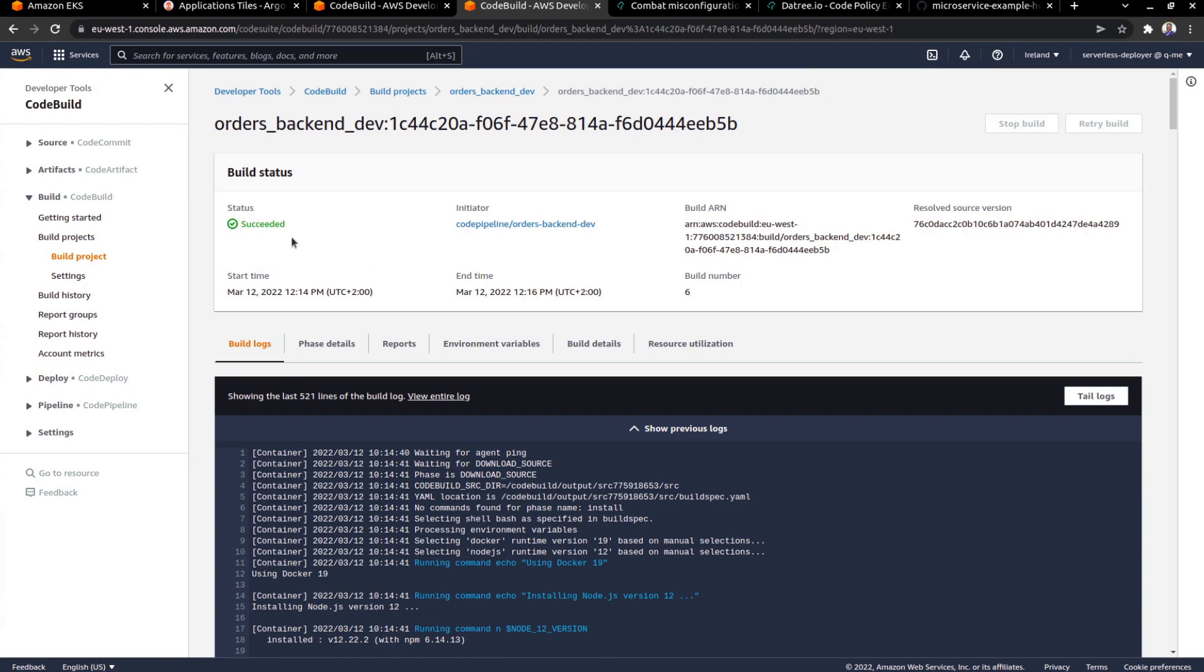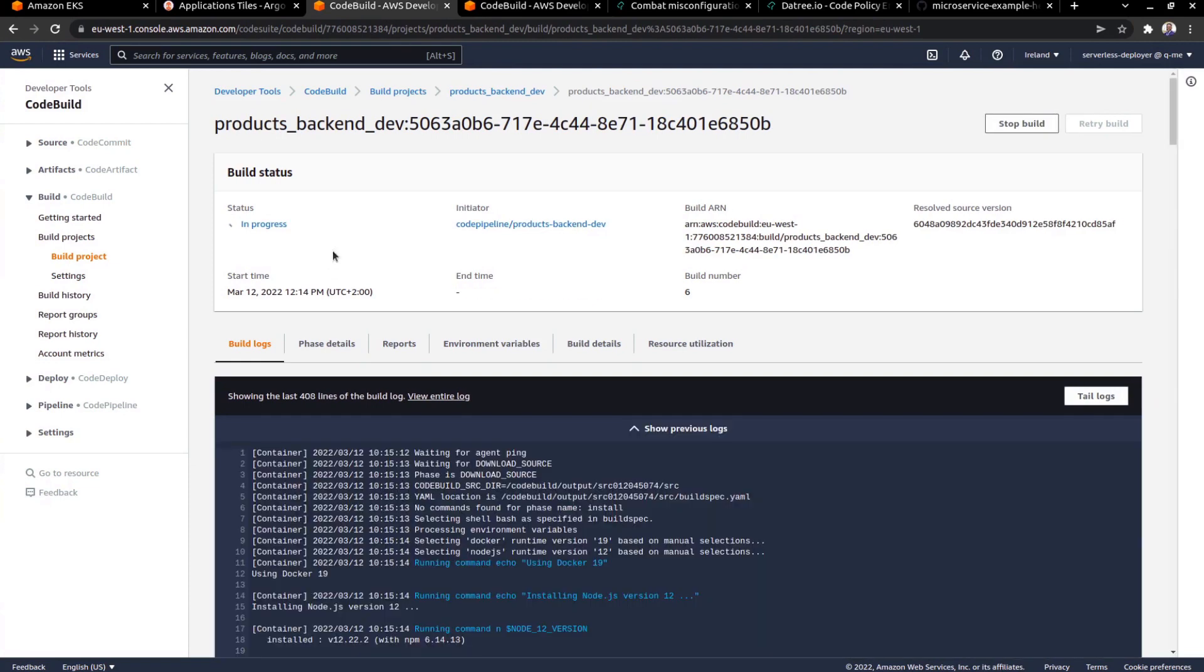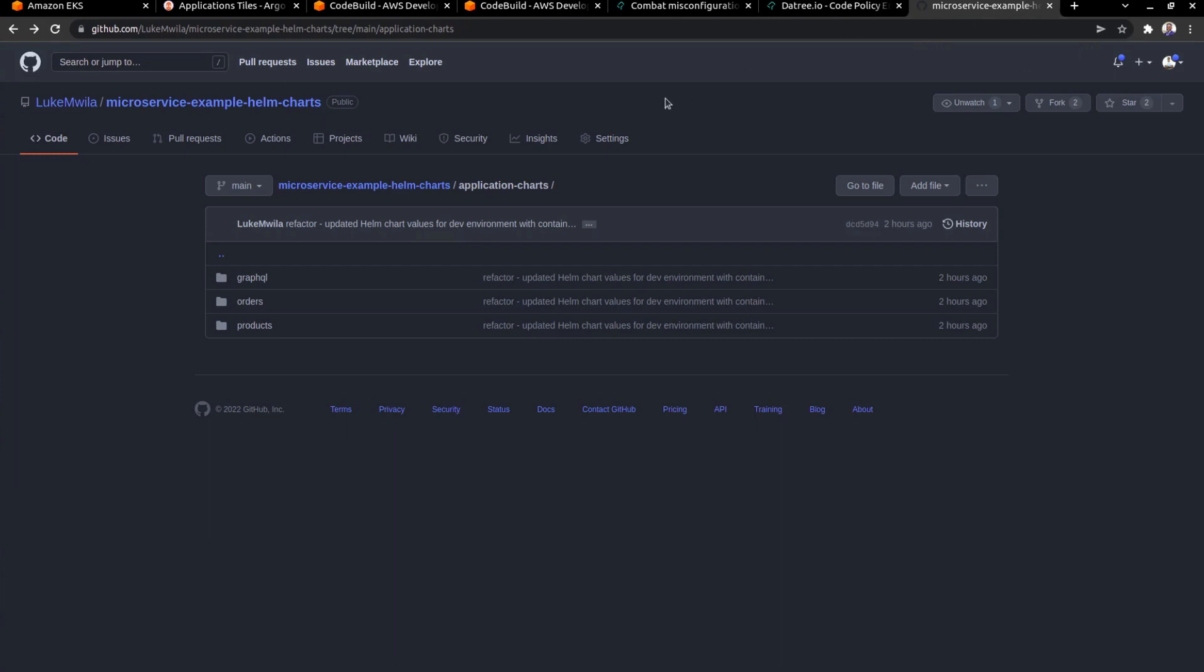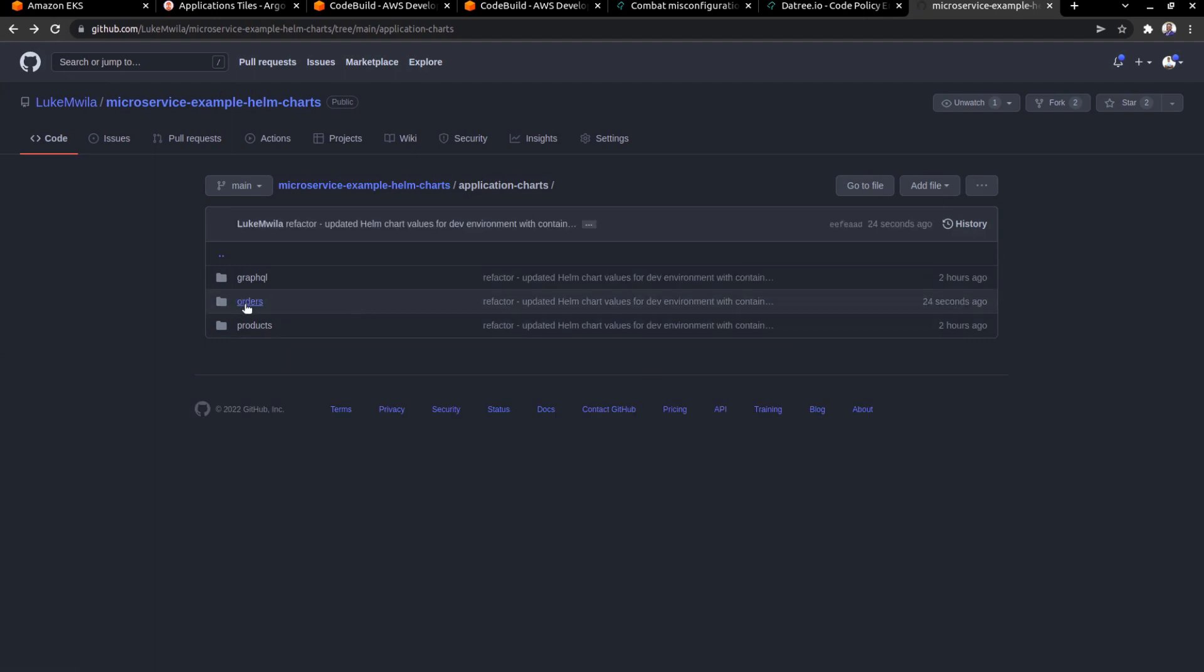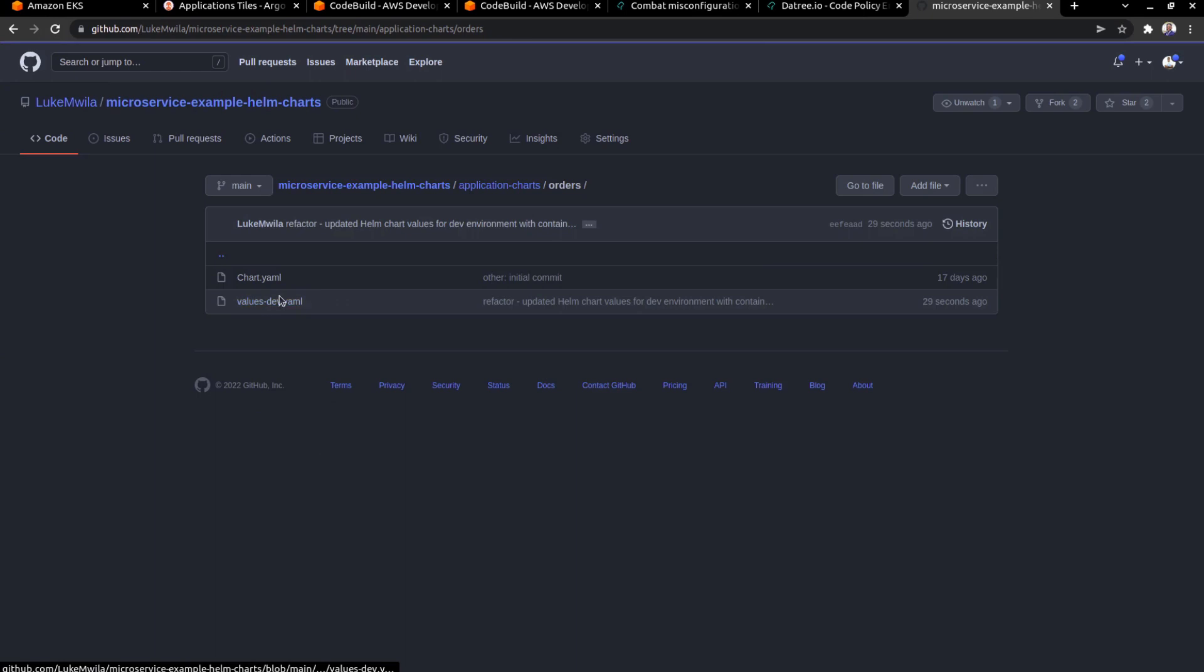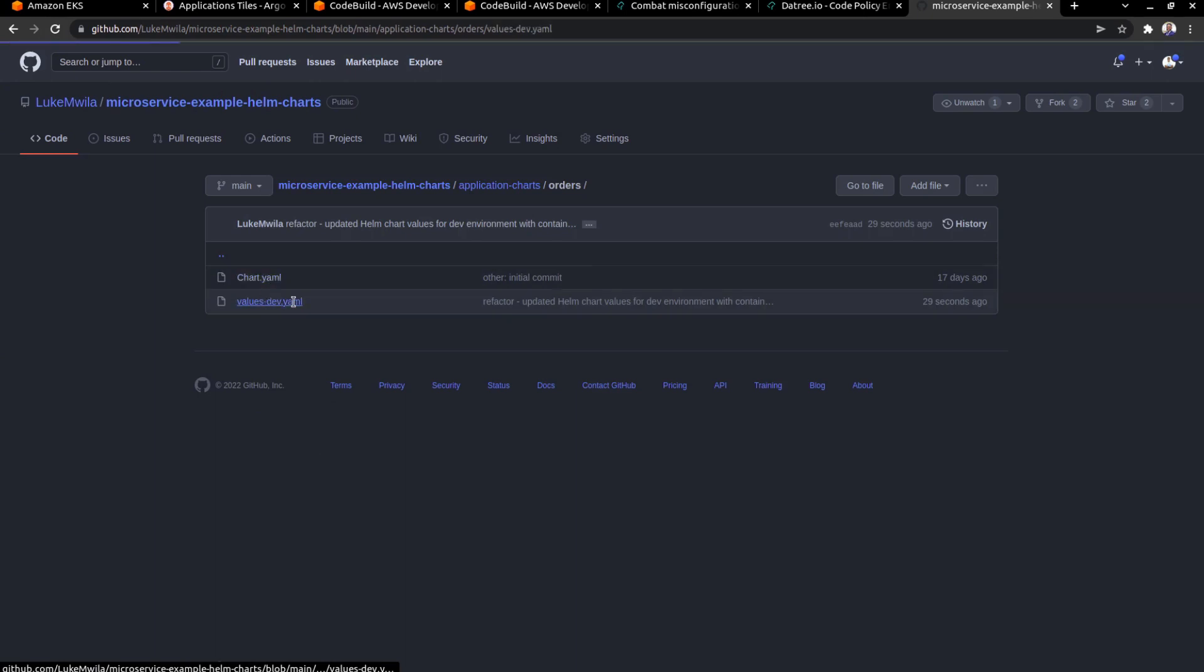As you can see, my orders pipeline has completed successfully, and I'm sure that products will be done in a short while. In the meantime, what I'm going to do is I'm going to head over to the microservice Helm charts repository in GitHub, and I'm just going to refresh that. And as you can see, there's been a change to the orders charts. So let's take a look at that, specifically the values-dev file.